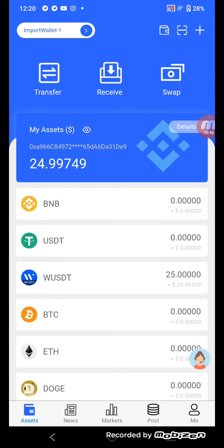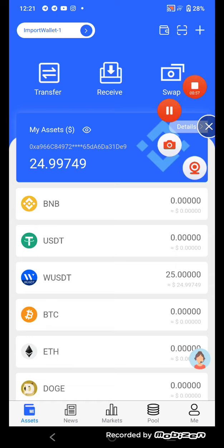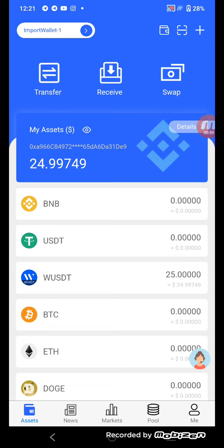I'll explain how to convert BNB to USDT using V Token, and also how to convert BNB to WUSDT and WUSDT back to BNB. So I'll tell you about this website.